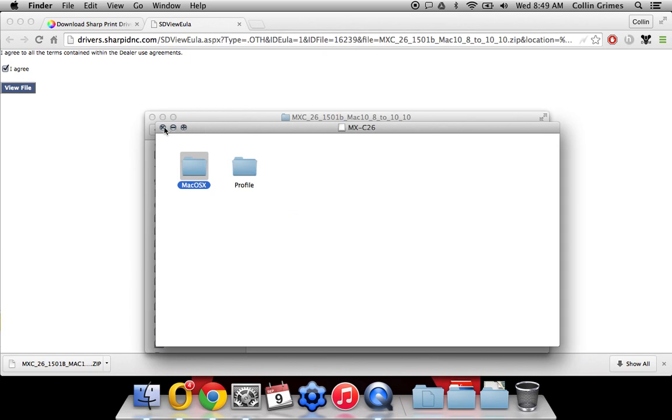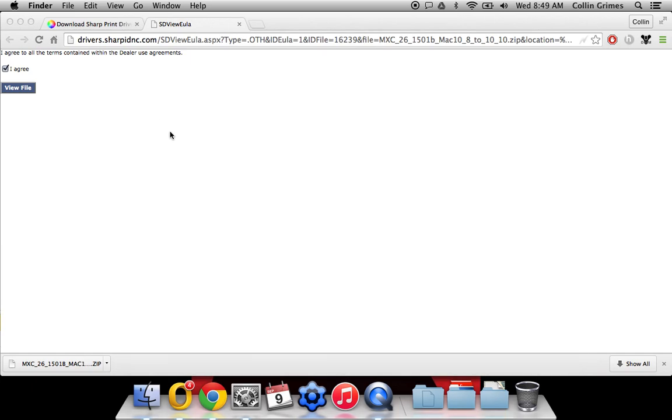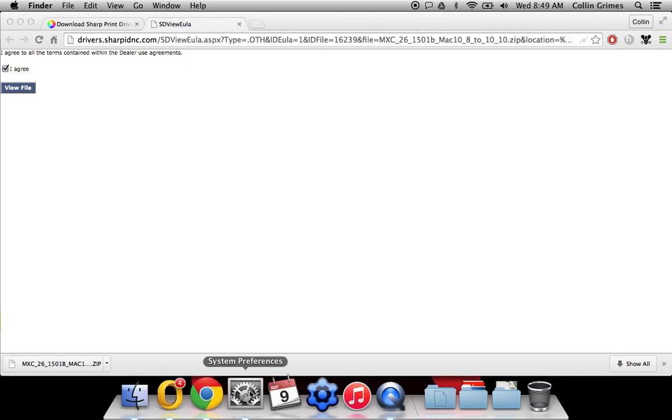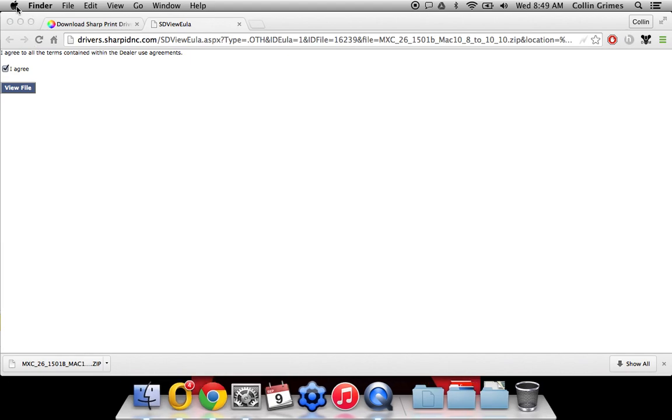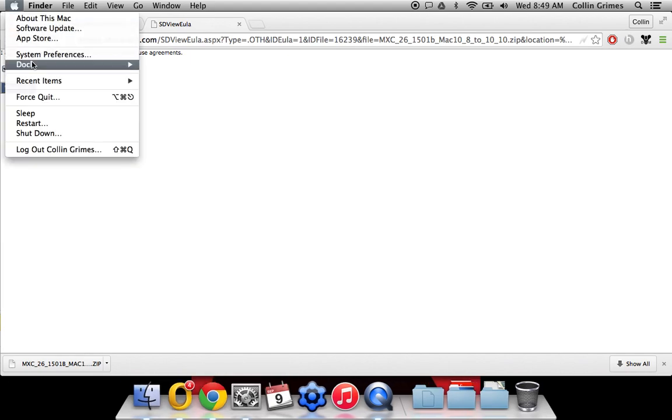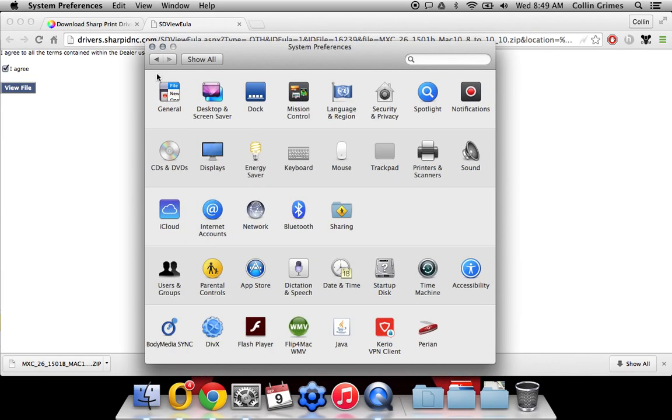Close all this stuff down. Open your system preferences. If you don't have this icon here, you can click up here and go to system preferences. And then open your printers and scanners menu.